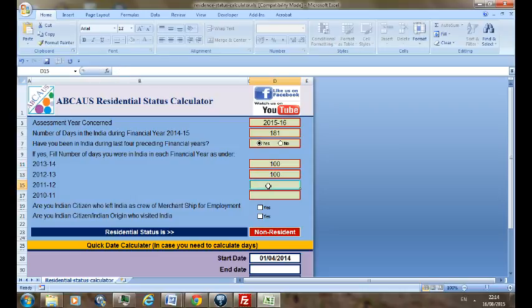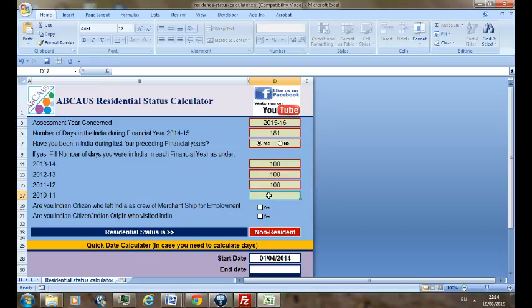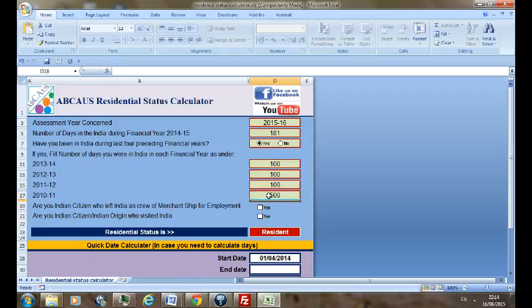Now you can see your status though you have stayed in India during the relevant financial year for less than 182 days, your status becomes resident based on period of stay during the last four preceding financial years.